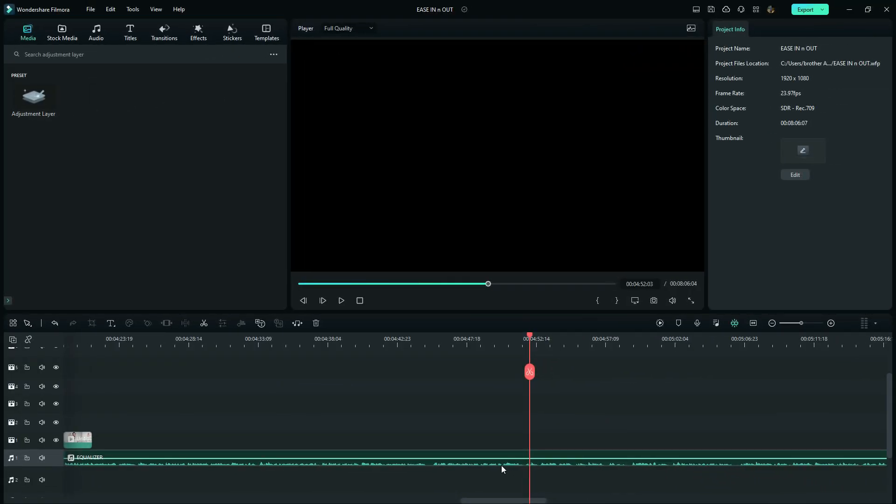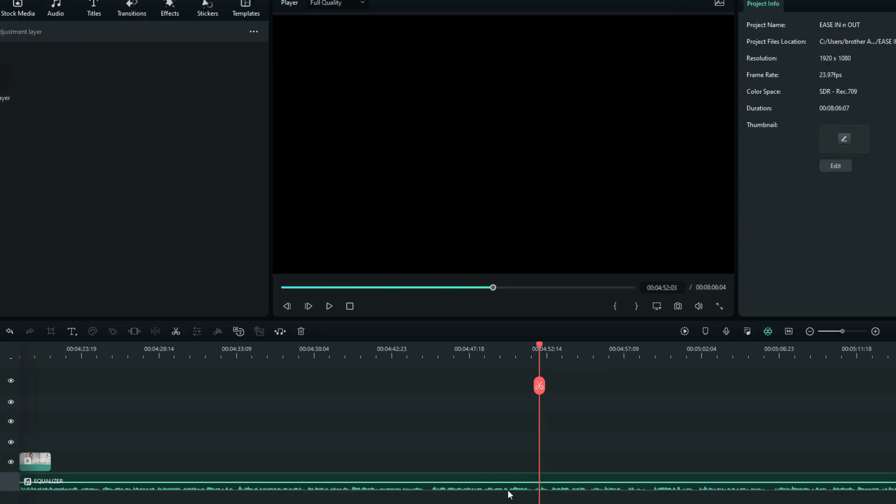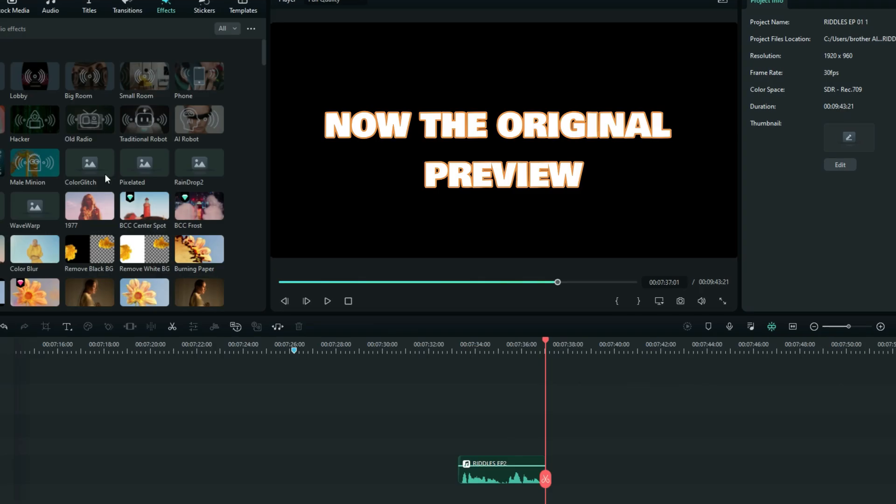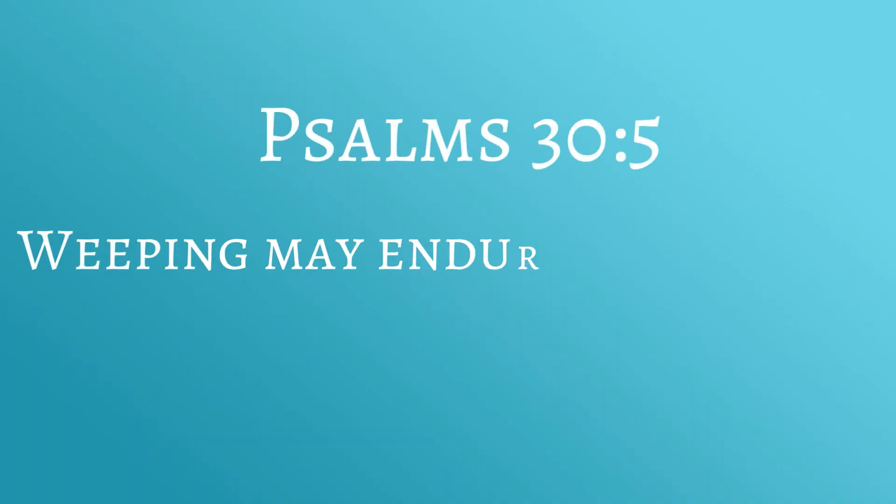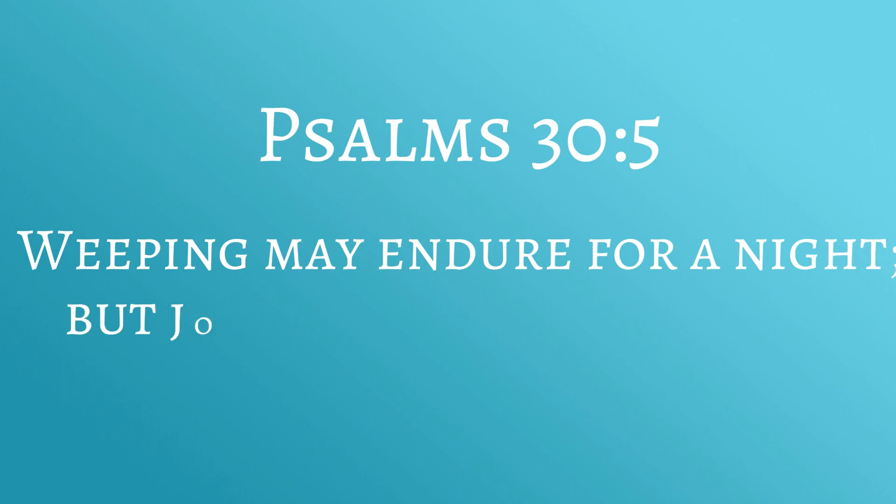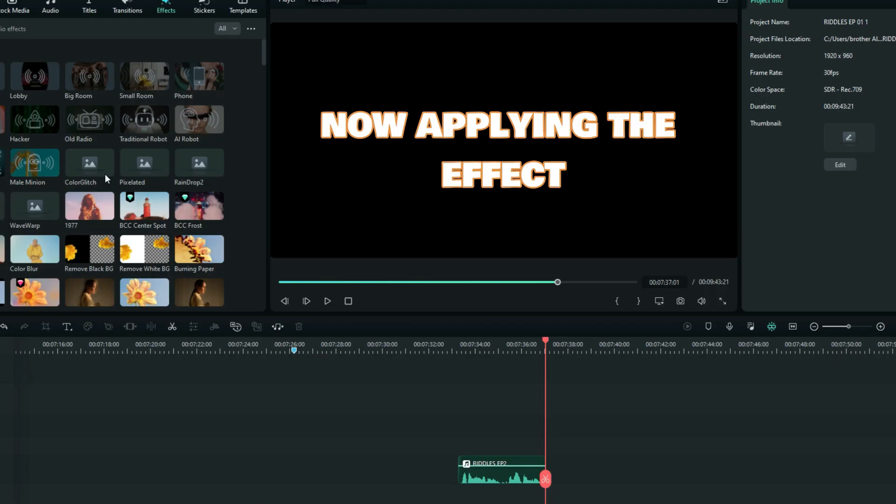Now let's take a few examples to see how the equalizer can help us in different situations. So I've got an audio that I've recorded right here with me, which is original. So I'm going to listen to it and see what you can do with it. Weeping may endure for a night, but joy comes in the morning.